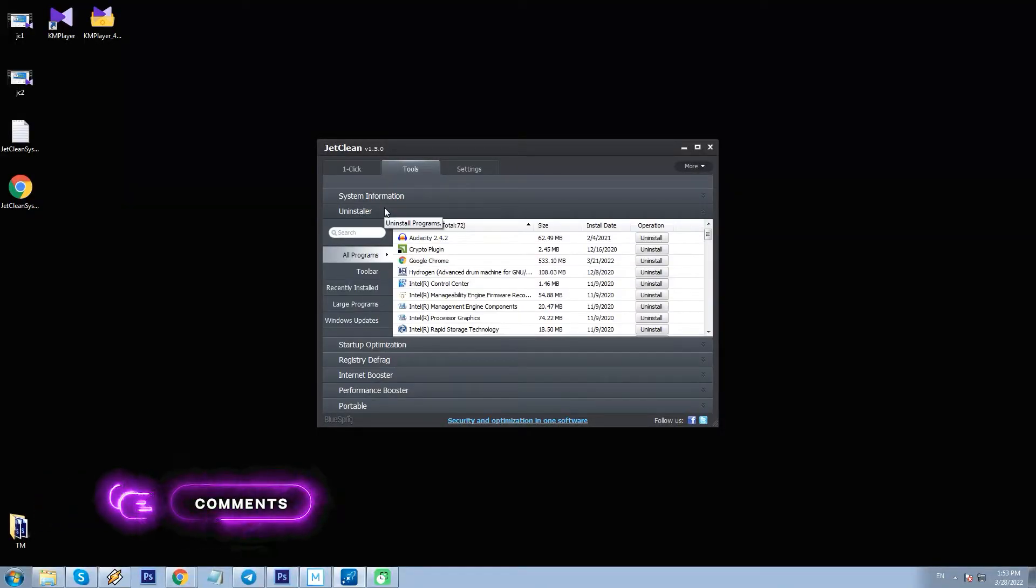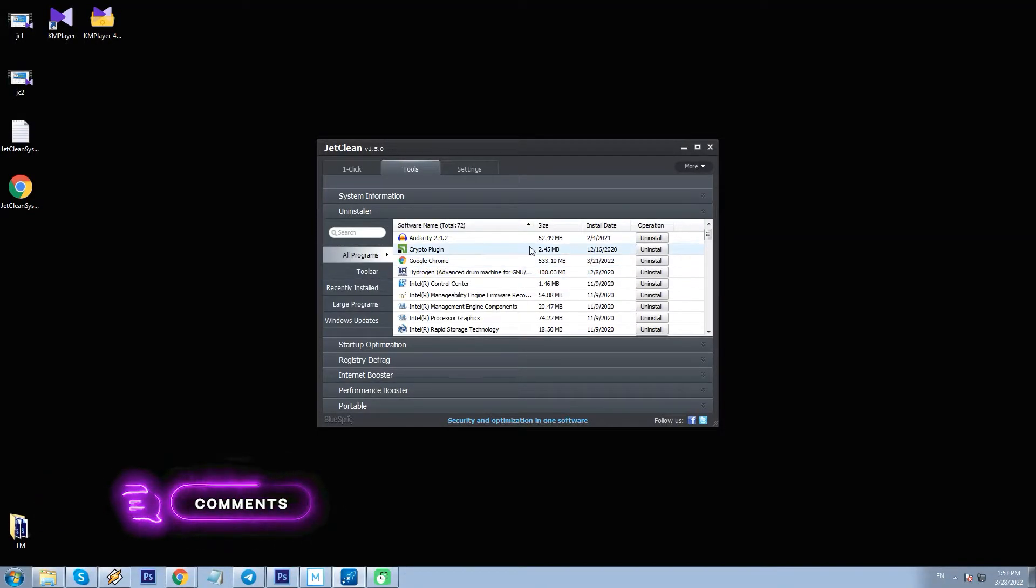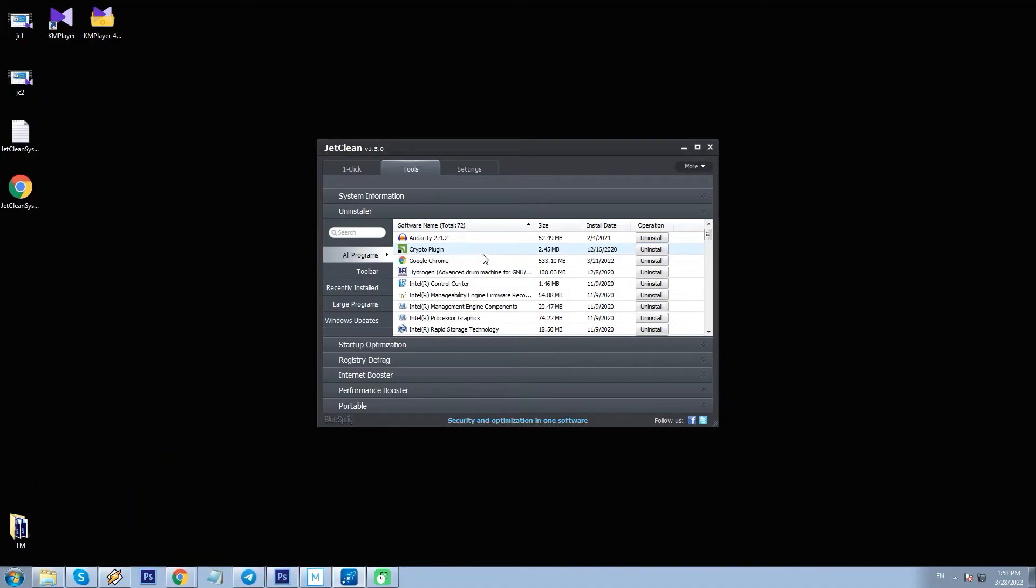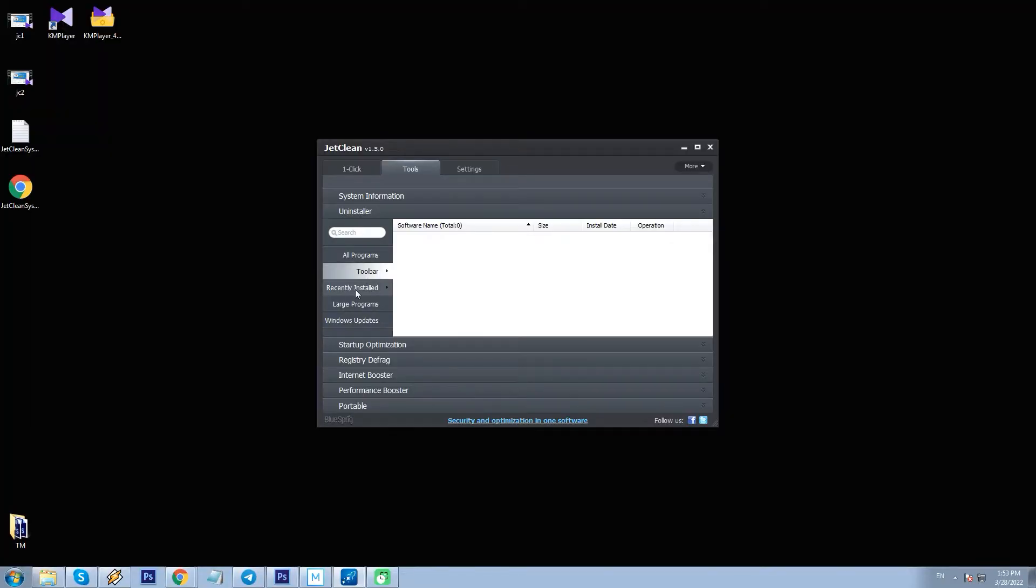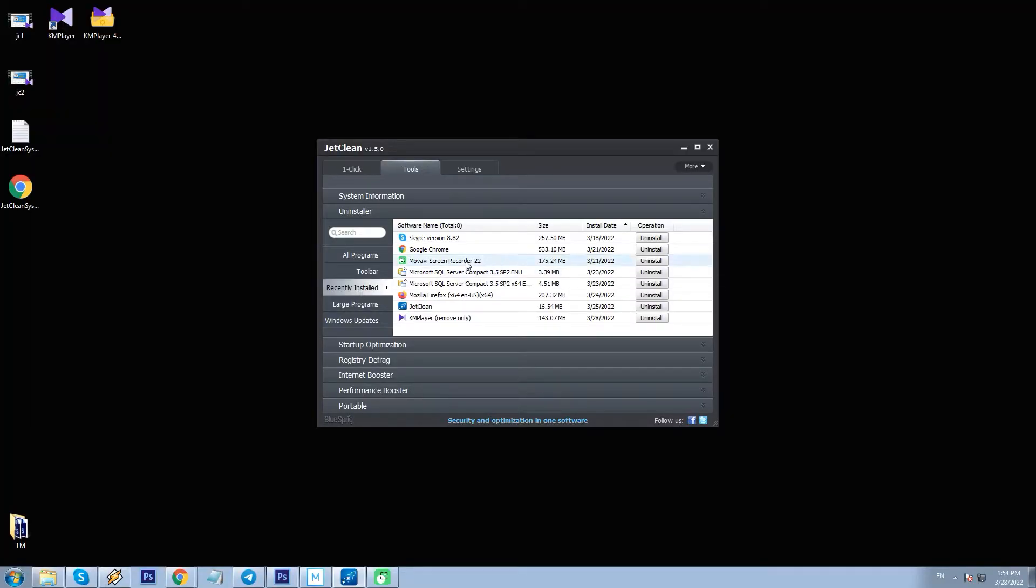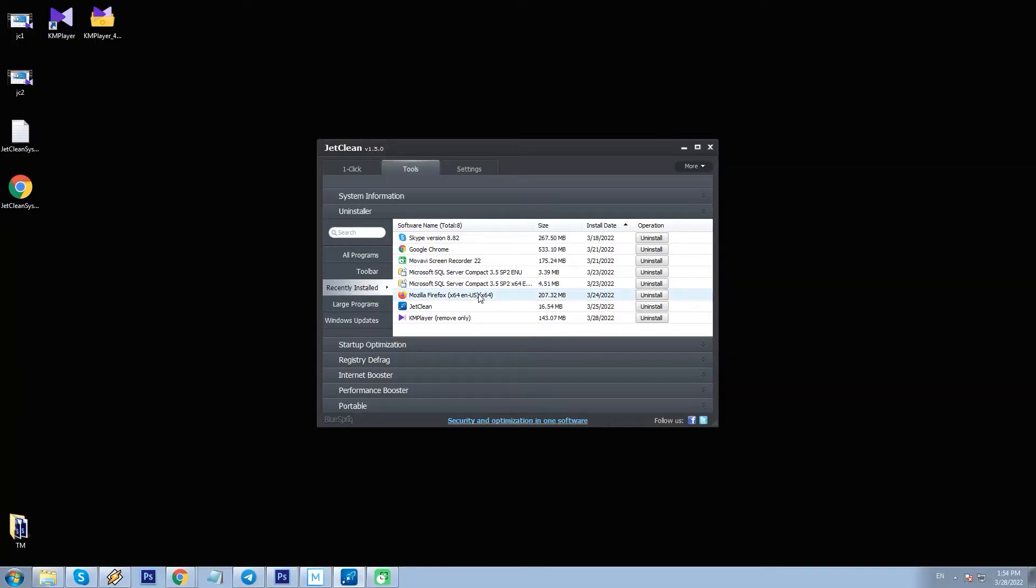Next is Uninstaller, a useful tool with sorting by all programs, toolbar, recently installed, large programs, and Windows updates. Just select any unnecessary program to remove. This does not differ from the usual system uninstallation of the program.